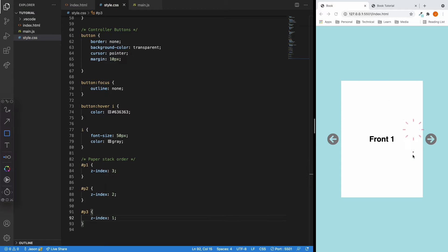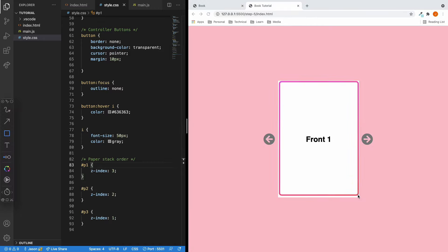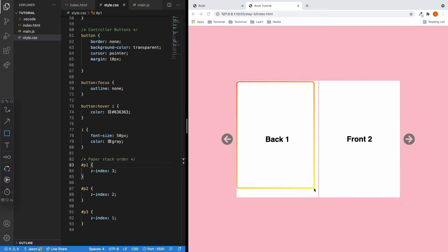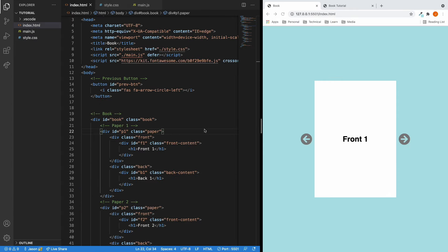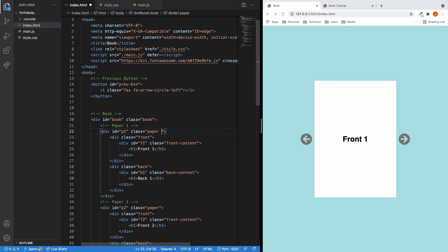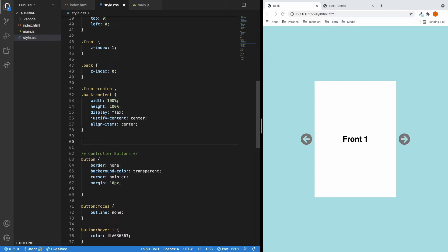This is now looking good. Here we can see the front page of the first paper. Once we flip this, on the left we can see the back page of the first paper, and on the right we can see the front page of the second paper. Now we're back in the HTML — when we flip a paper, we're going to add another class called 'flipped'. So let's imagine this first paper is flipped. Let's go to the CSS file and implement how the flipped effect is going to look.